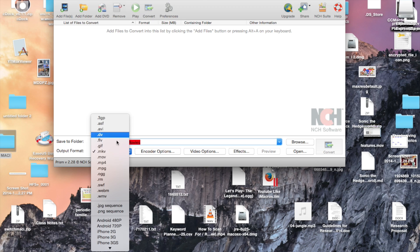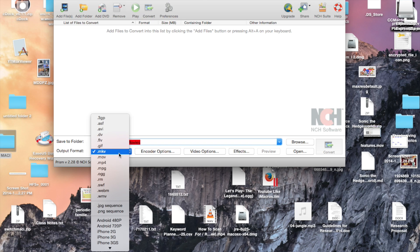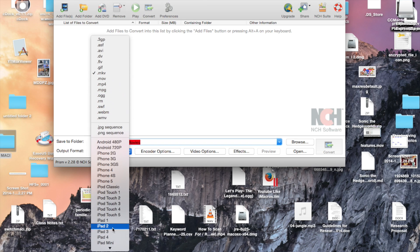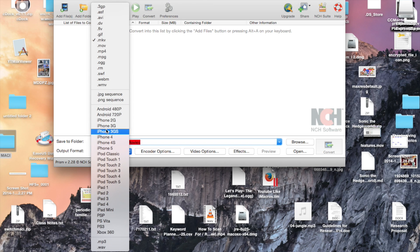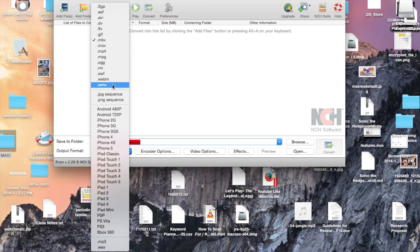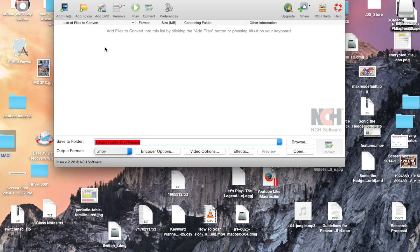There's a whole bunch of different ones here, basically any movie file format. So just select whichever one you want. I'm just going to select .mov for now.